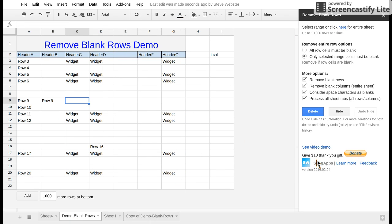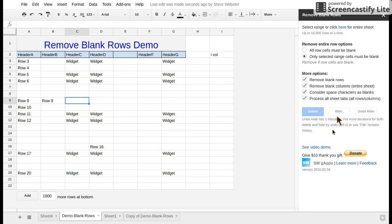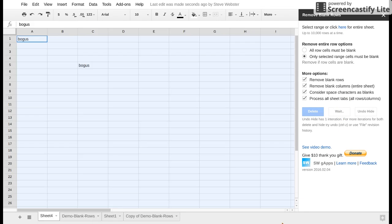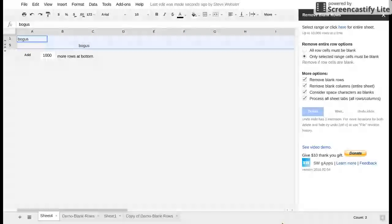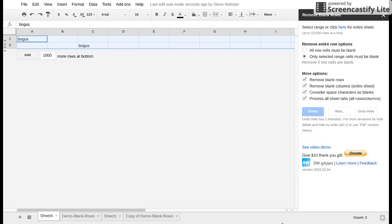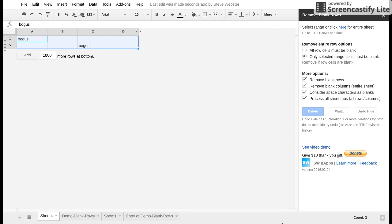So it doesn't matter where you are when you select process all sheet tabs. So we'll click hide instead of delete in this case. So it goes to the first one, hides all the rows and all the columns in the first sheet. And then goes to the second one.